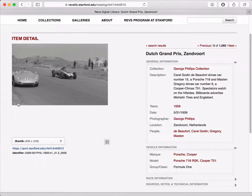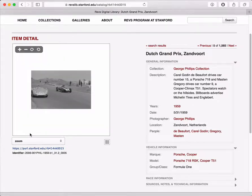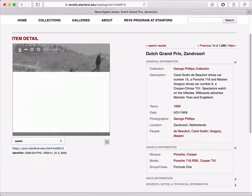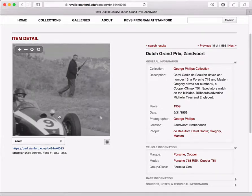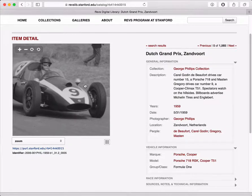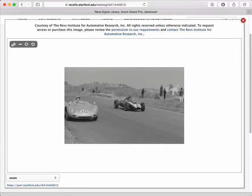Right now I'm looking at what we call a thumbnail view of the image, but if I want to look at more detail, I can use this menu to choose the zoom view. Once I'm in the zoom view, I have controls which allow me to move in close to the image and look at some of the detail. I can even go full screen if I want to see more of the image at once.